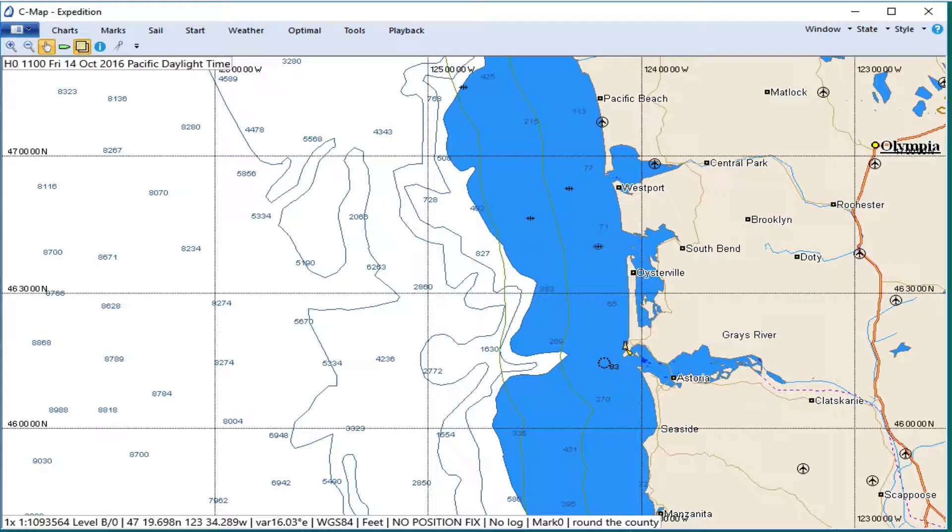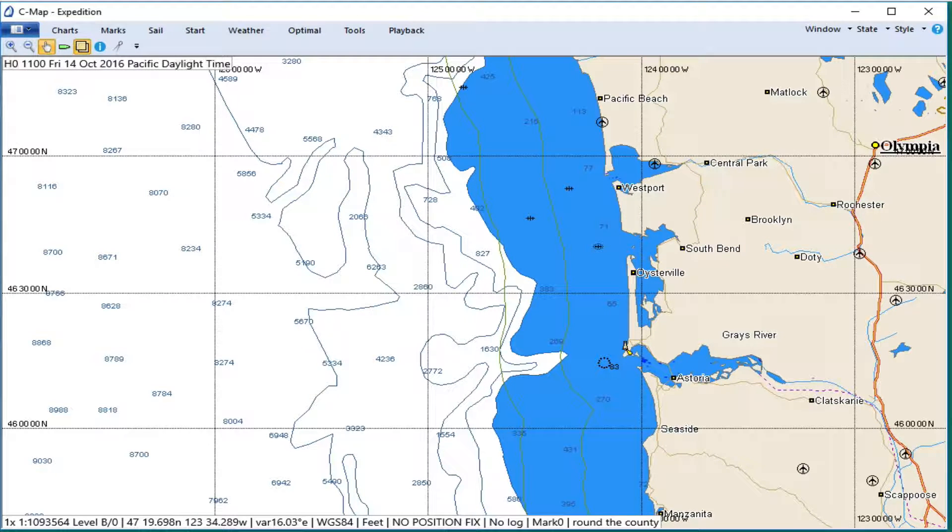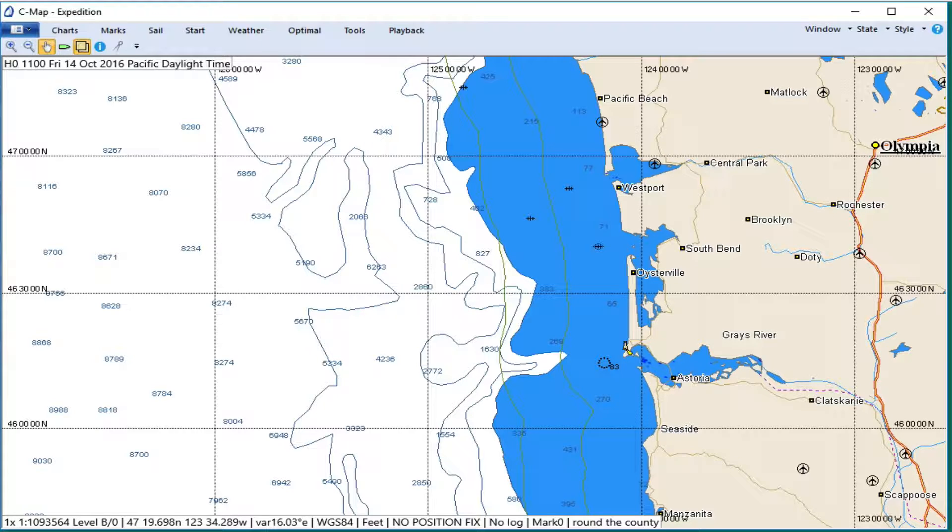This is a short video clip on how to make an Internet TCP connection, a network connection to the Navigation and Performance Analysis and Weather Routing Program Expedition.